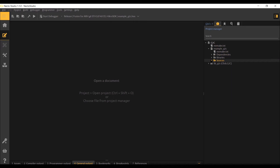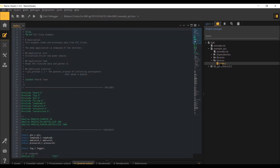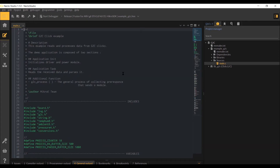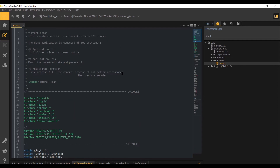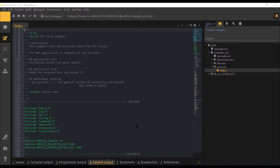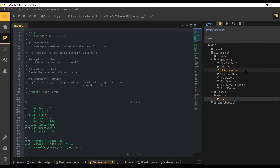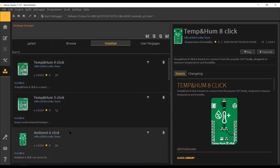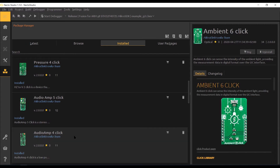As the G2C library is not yet released, we have supplied the finished project with header and pre-compiled source files. Before building this project, make sure that you have installed all the required libraries for the click boards we will use. You can browse and install all the libraries from the Necto Studio's Package Manager window.